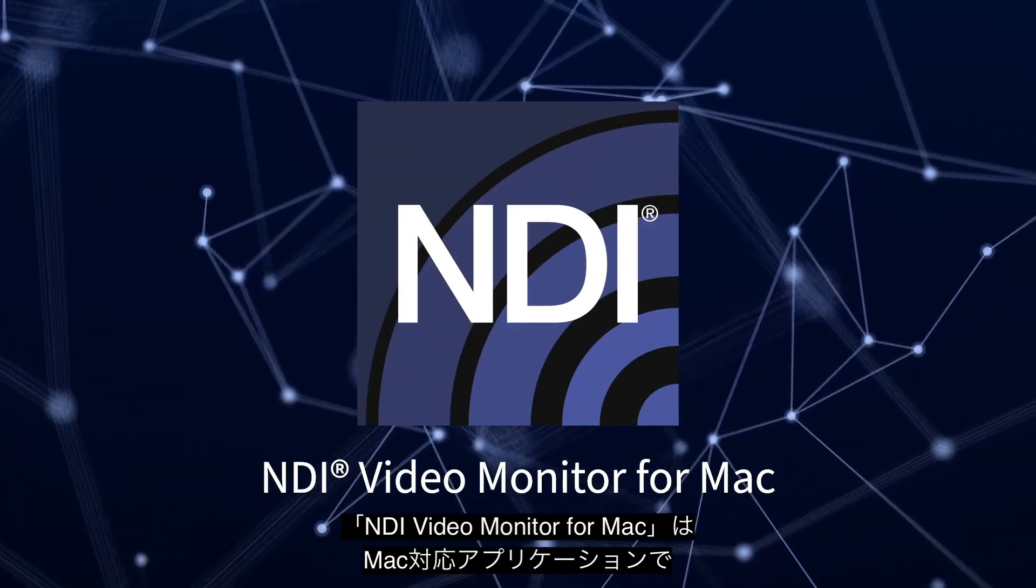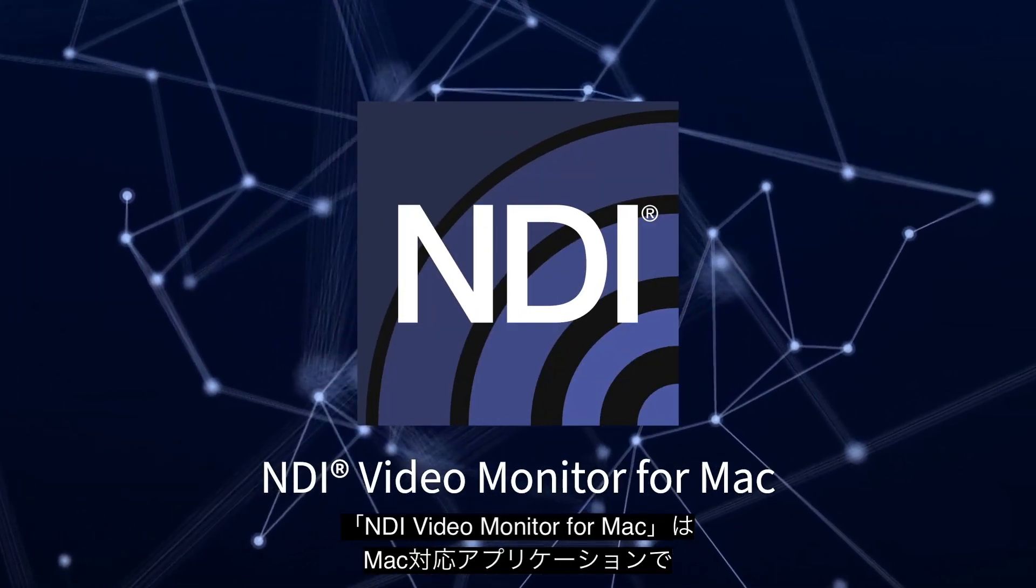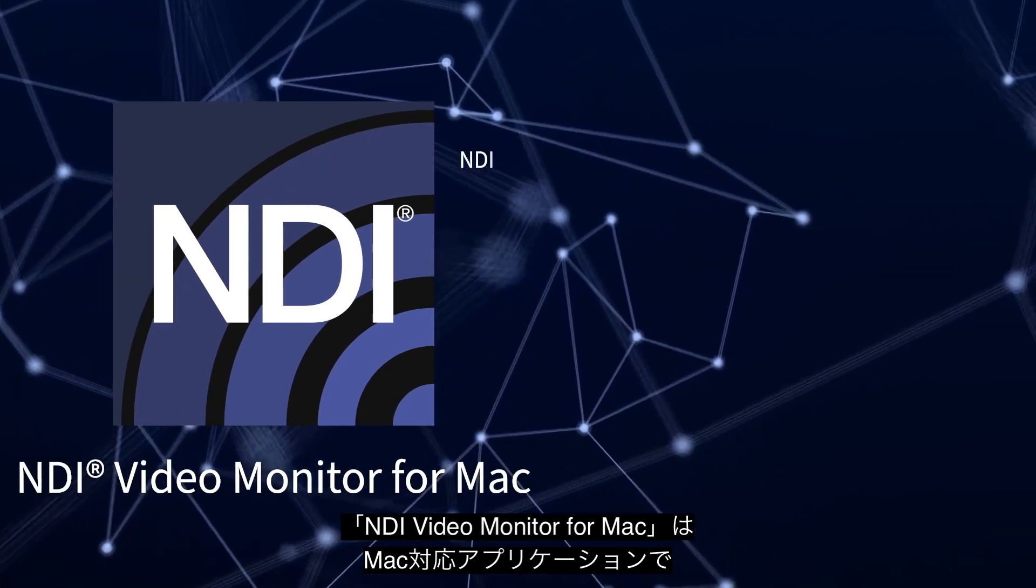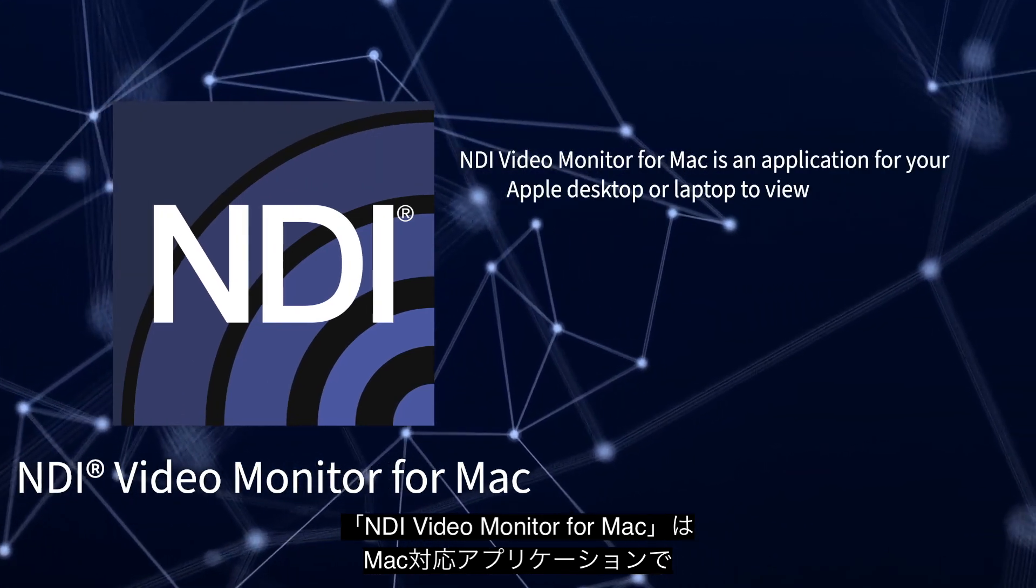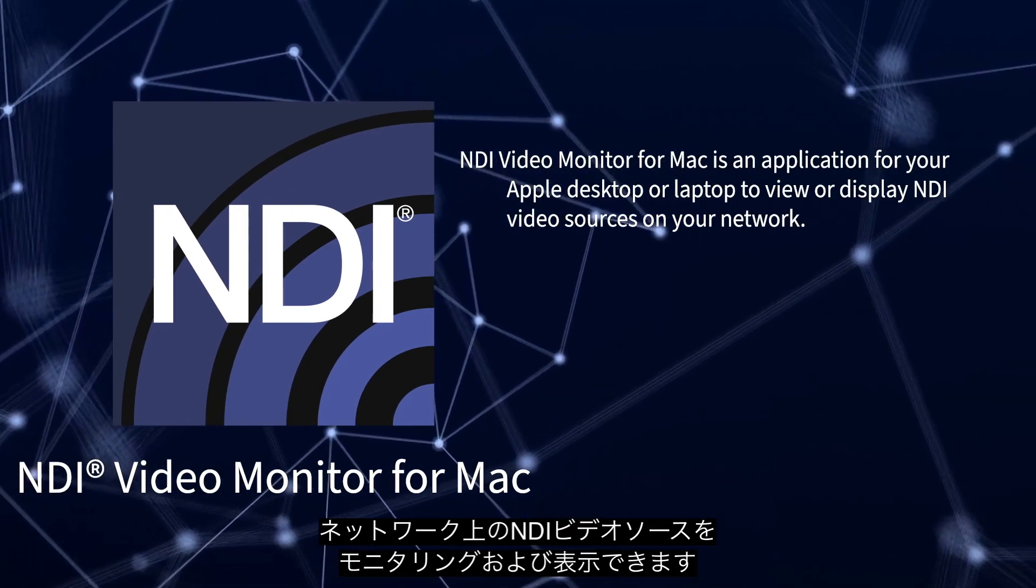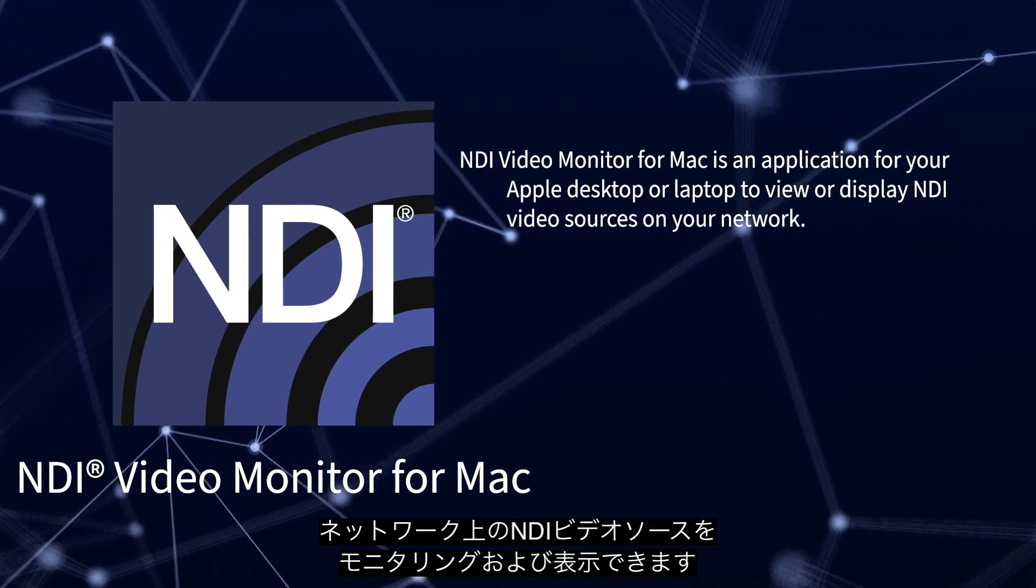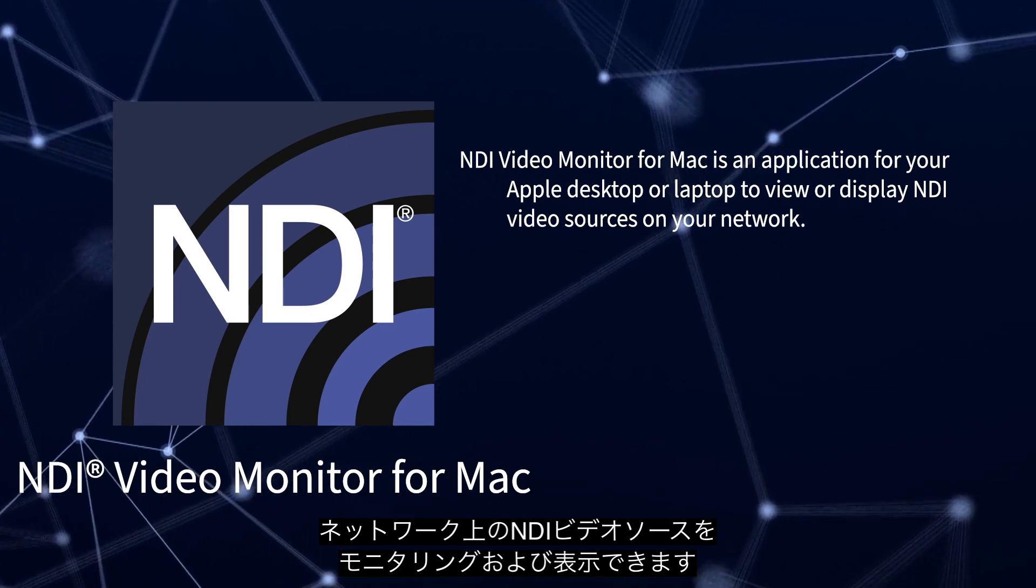NDI Video Monitor for Mac is an application that you can run on your Apple desktop or laptop to view or display NDI video sources across your network.